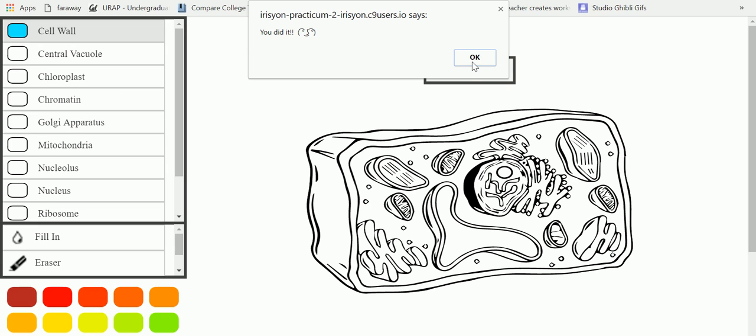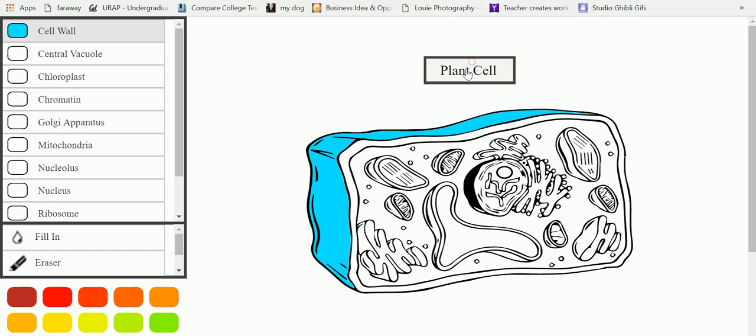So after clicking OK, this region is colored blue and the user then knows that this region is correctly defined by the label cell wall.